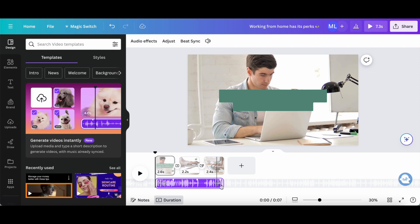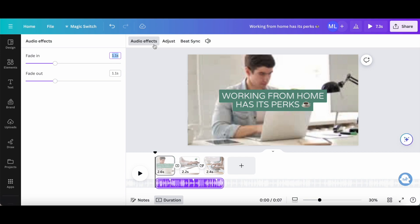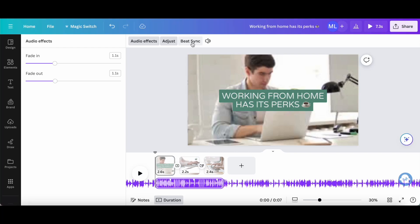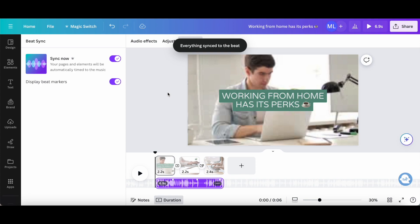If you prefer, you can use these audio effect options from the panel up top to make edits. Audio effects include Fade In and Fade Out. You can click on Adjust to change the section of the music that you want to add to your Canva video, and you can click on Beat Sync to sync your pages and elements automatically to the music. Let's go ahead and turn that on and see what happens. As you can see, everything is synced to the beat. Let's now click on Preview to view these changes in action.